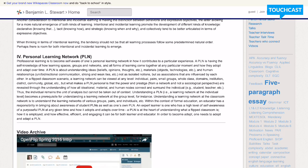A personal learning network is about really understanding ideas, beliefs, opinions, and thoughts, recognizing materials, maybe objects, or even technologies,